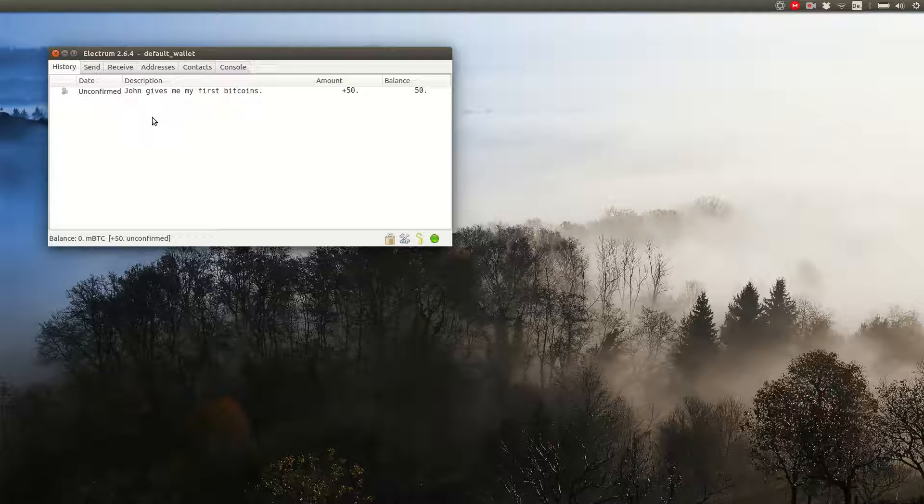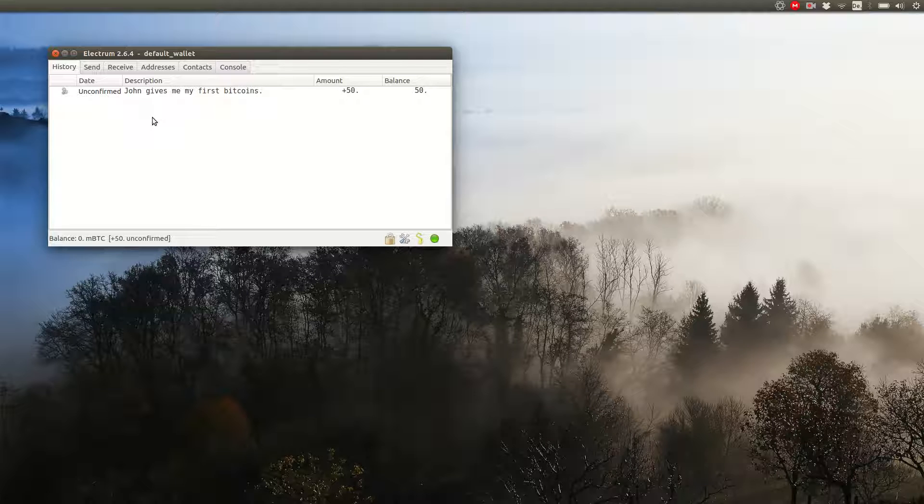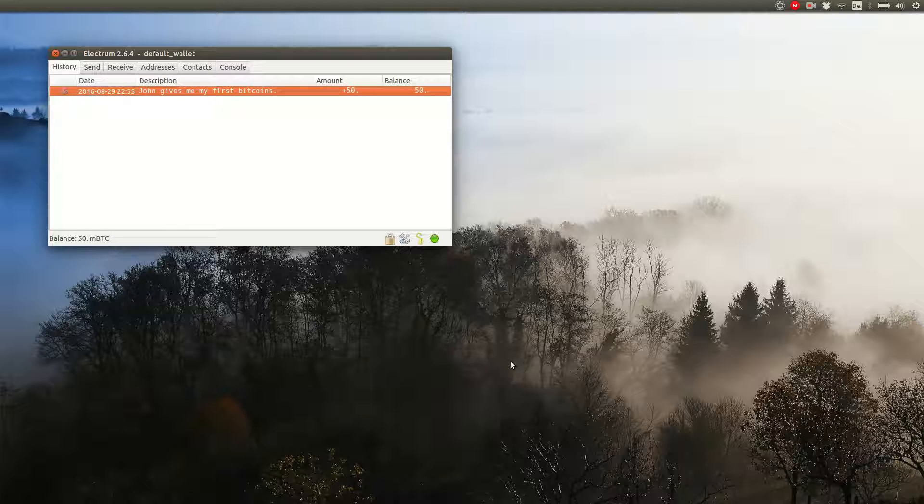You can see I am online and connected to one because the symbol in the bottom right is green. So right now the transaction is unconfirmed. And you can see your unconfirmed balance in the bottom left corner of the window. This means you have no certainty that the money is yours yet. Depending on how big of a fee John paid, the transaction will have a smaller or bigger chance of being confirmed within the next few minutes.